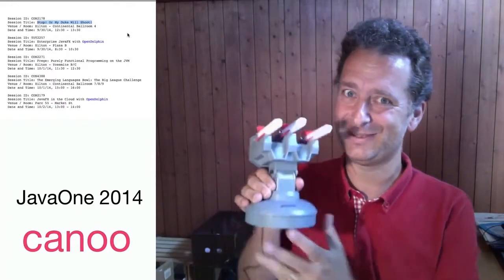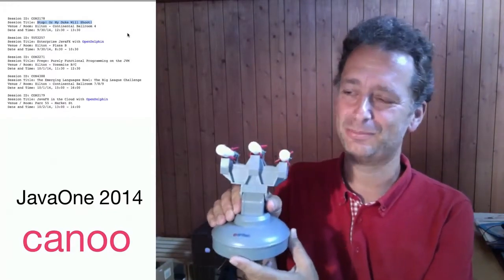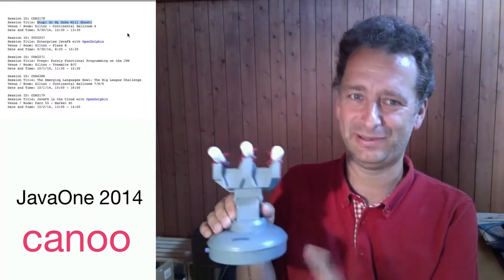The first one will be Stop or My Duke Will Shoot. And as you guessed, there is some shooting involved. What kind of shooting? Actually, we will fire some missiles. And if you ask yourself what kind of missiles that's going to be, it's these here. Yeah, you see? It's a desktop missile launcher and it will only fire styrofoam rockets.